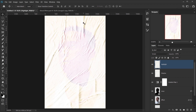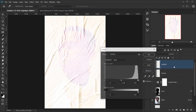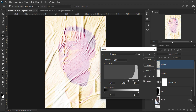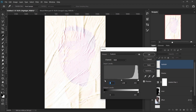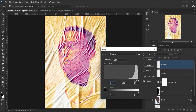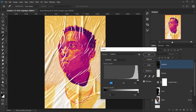Since the texture is white, Screen mode won't show highlights on the wrinkles. Instead of inverting it, press Ctrl/Command+L to open Levels and drag the black point to the right to darken the image until only the highlights show. Then adjust the white output level to the left to reduce the intensity until it looks balanced.